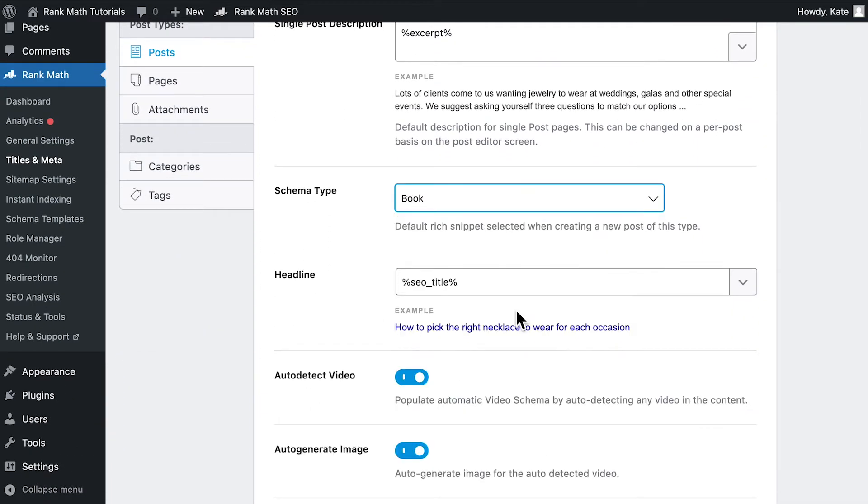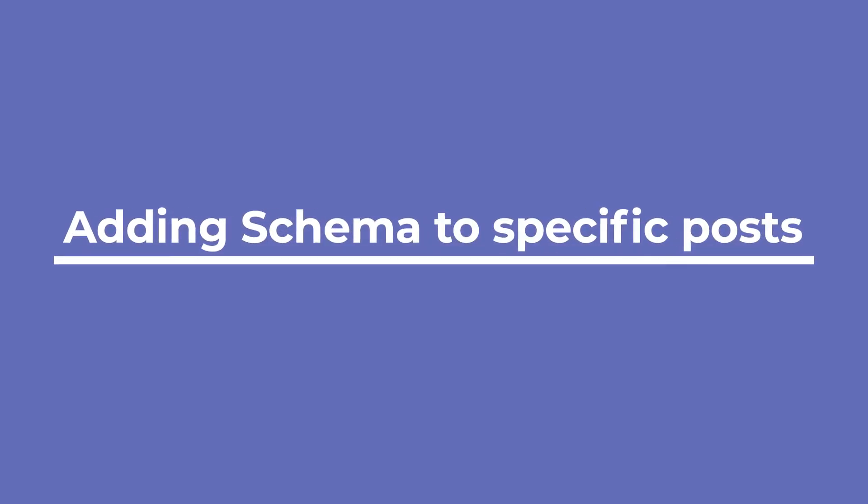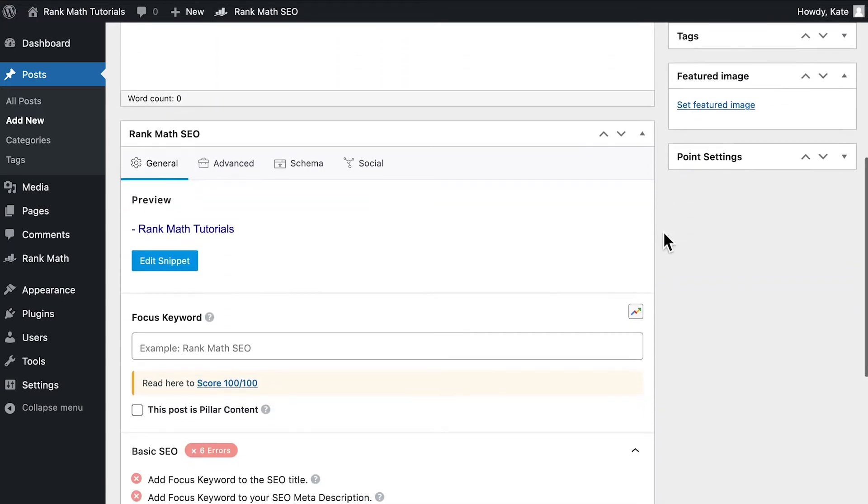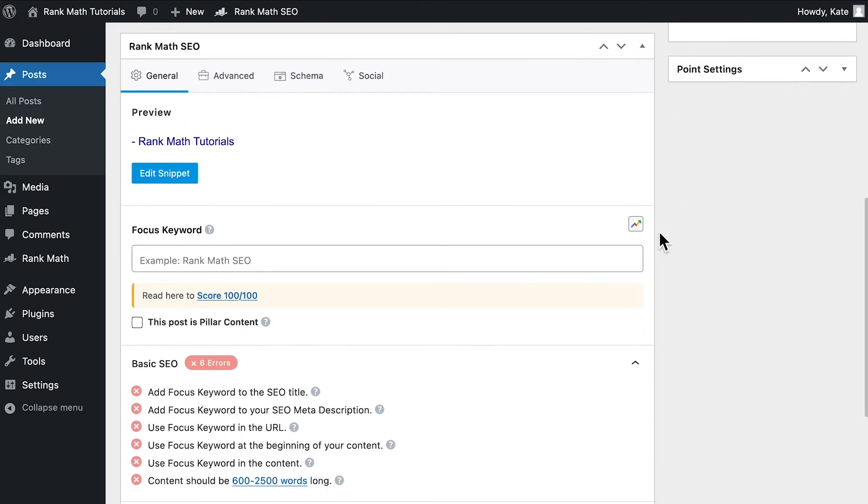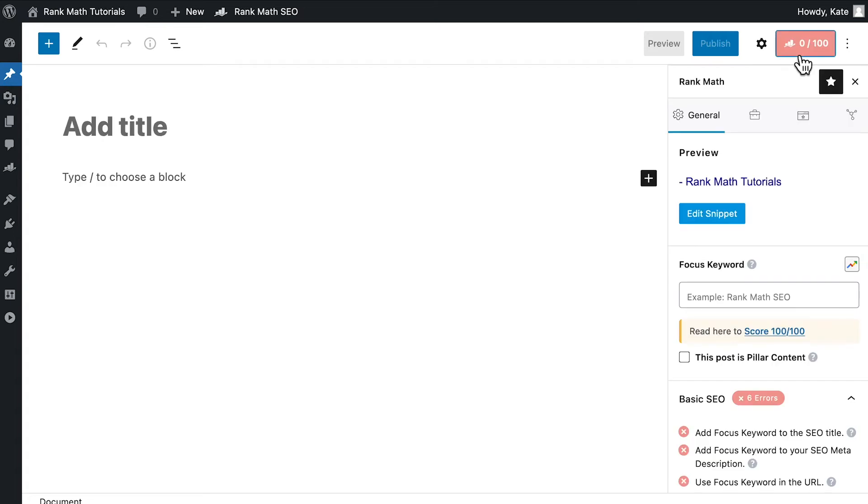Depending on the type, more options will appear. Or you can set it up for a specific post in Rank Math's Meta box. In the classic editor, it's right below the main content box. In Gutenberg, you'll need to click on the button with Rank Math's logo and your SEO score.